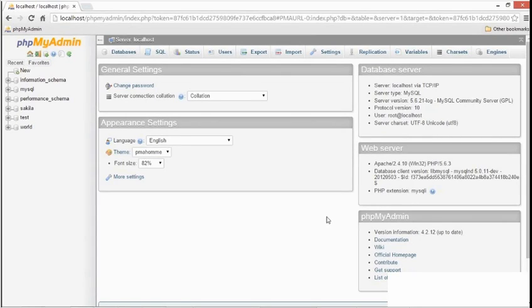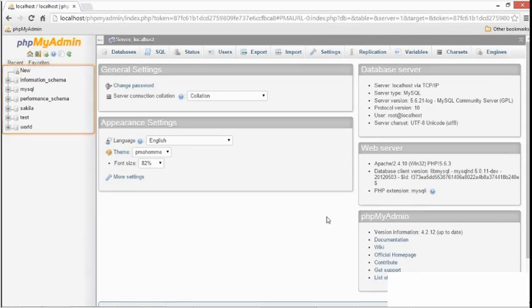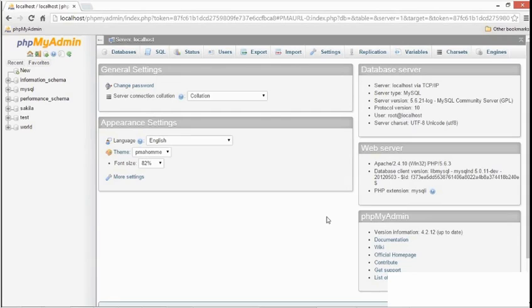One final note. In the left panel, you see a listing of the already installed databases. The names and number of these databases will differ depending on which operating system you're on. On Windows, these are the default databases, but you might not see as many on other operating systems.